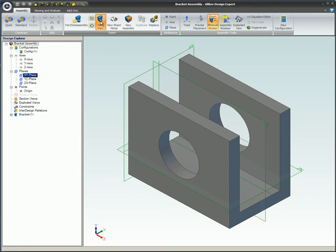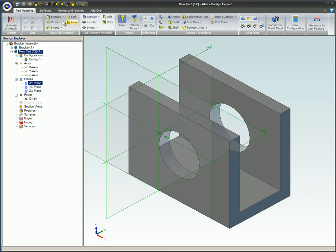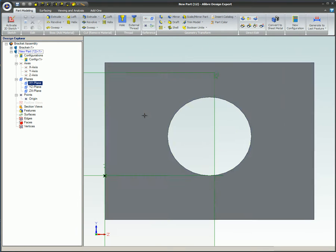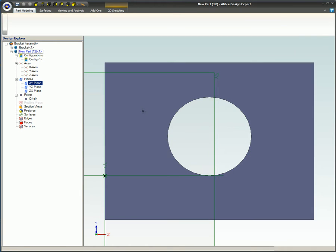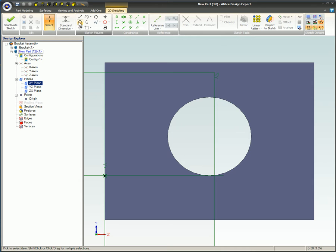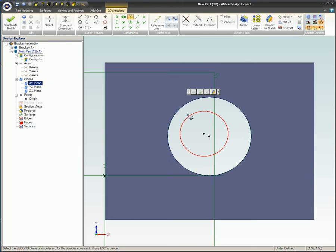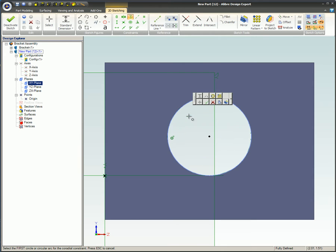While in part edit mode, if you use a face on an existing part as a sketch plane or to create a new reference plane, an inter-design constraint will automatically be created. In this example, a surface on an existing feature is used as a sketching plane for a circle.